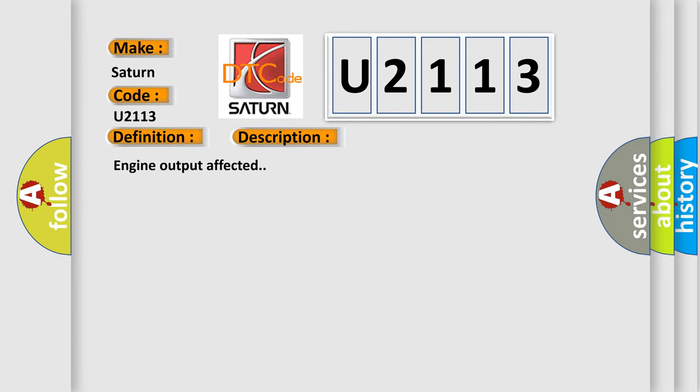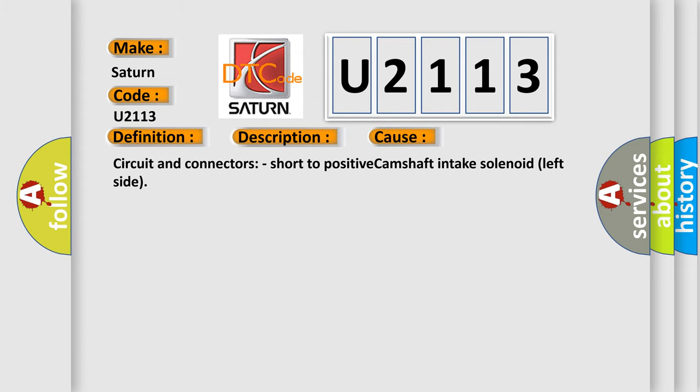Engine output affected. This diagnostic error occurs most often in these cases: circuit and connectors, short to positive camshaft intake solenoid left side.